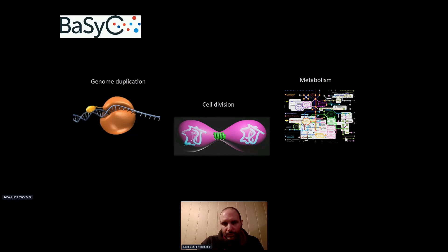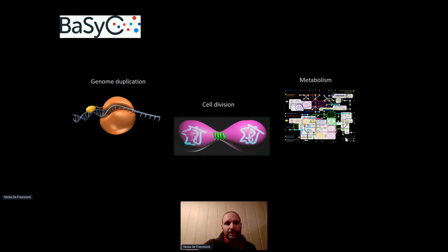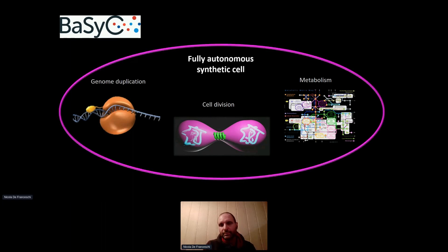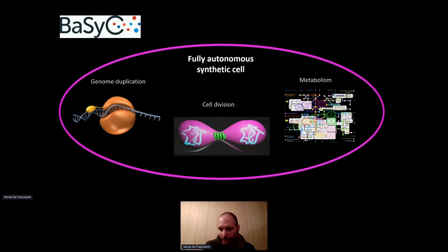Just a few words about the concept behind this synthetic cell. My lab in Delft was part of a nationwide Dutch consortium called BaSyC — Building the Synthetic Cell. The overall aim is to build a fully autonomous synthetic cell, starting by building different modules: genome duplication, cell division, and metabolism. Once these modules are working, the idea is to integrate them into a liposome. Now I'll focus on the module I was working on, which is cell division.